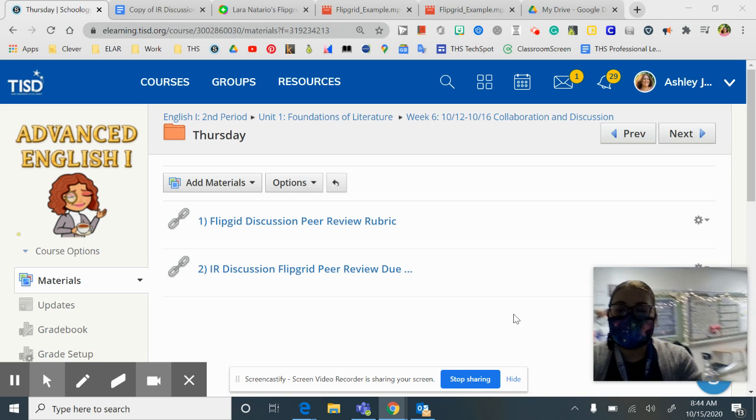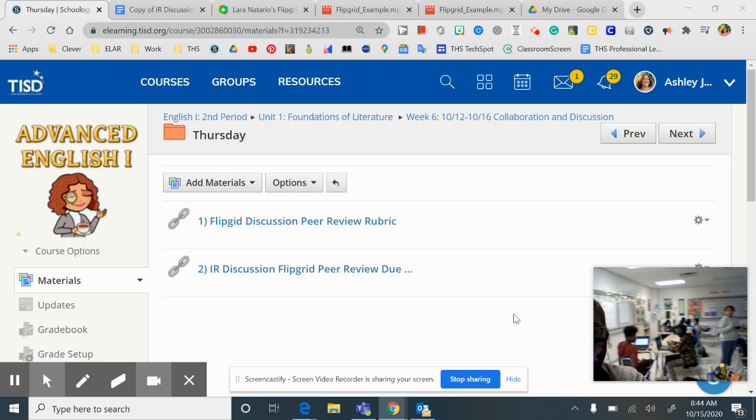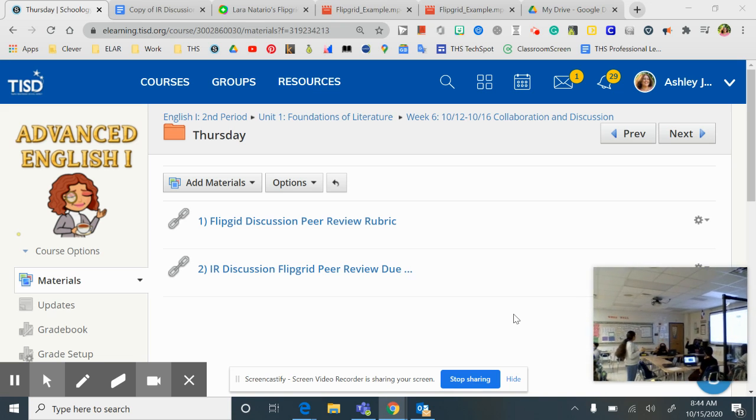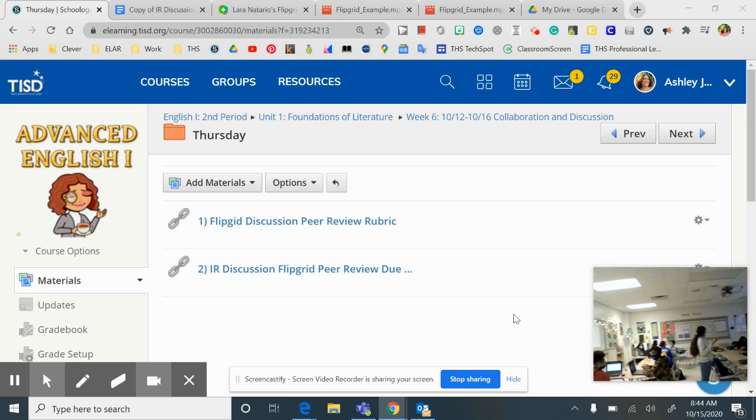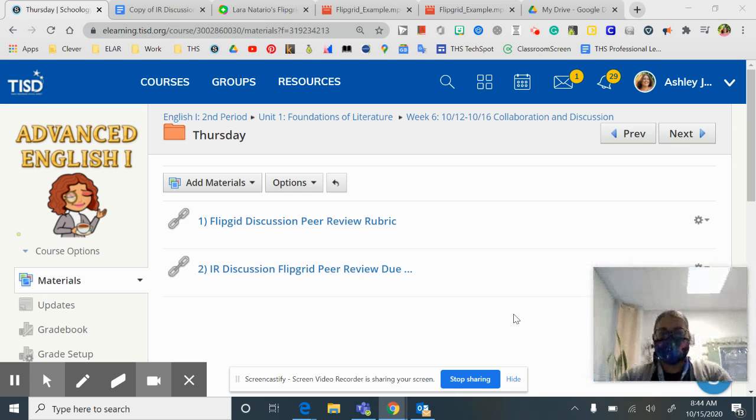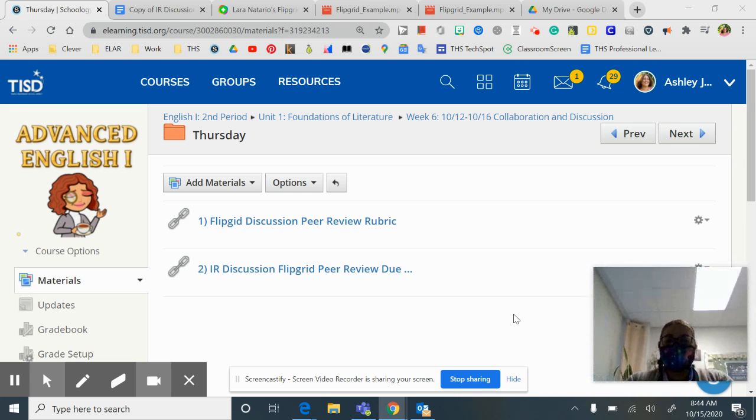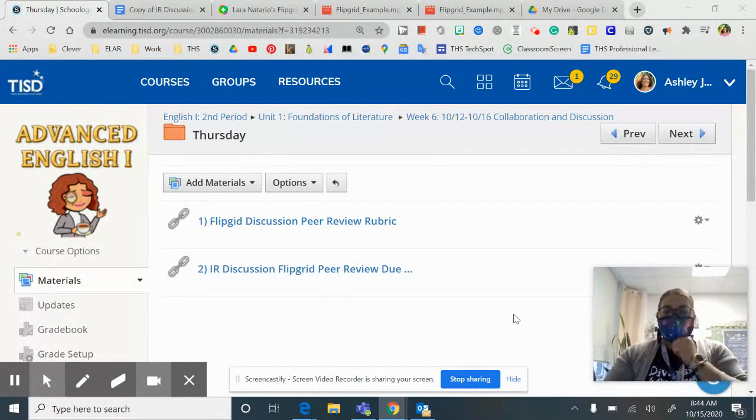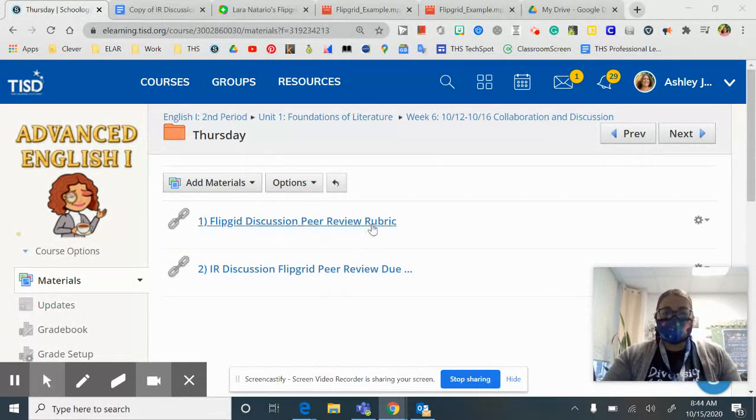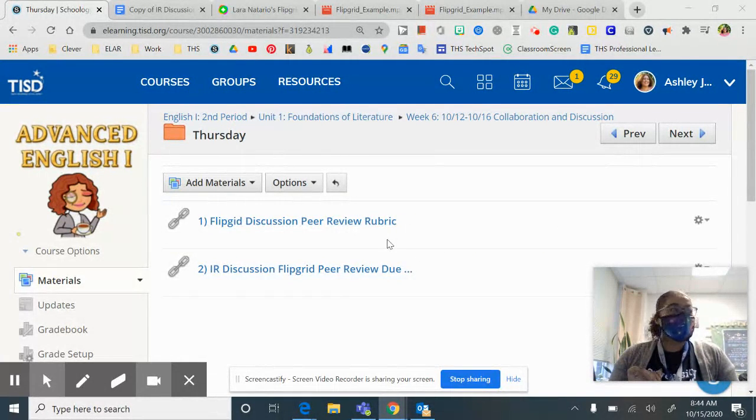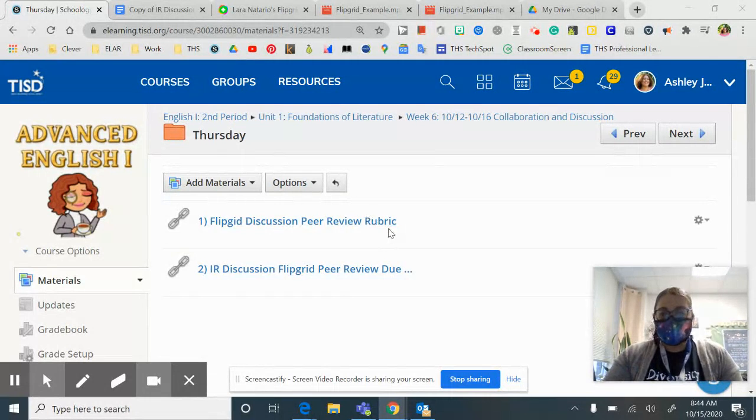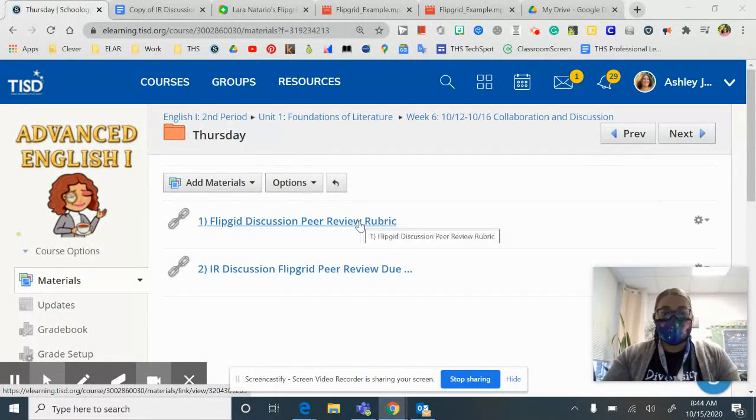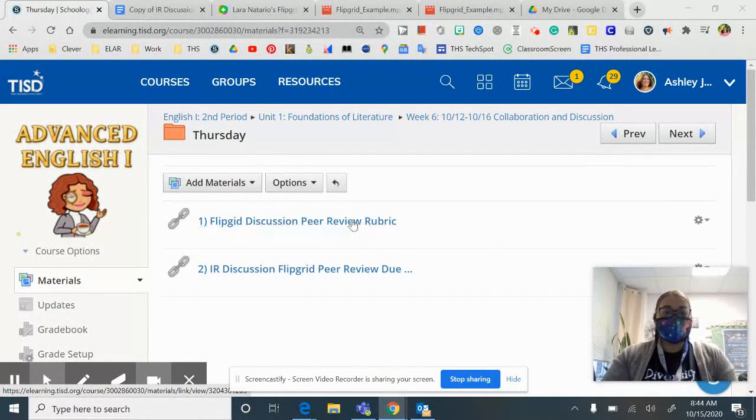Good morning. This is first period. Look at everybody. For those of you that are confused about what we're supposed to do, we're just doing our Flipgrid discussion post and we're responding to two of our peers.